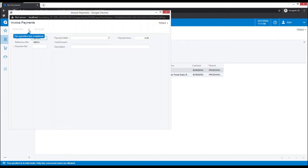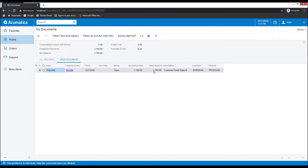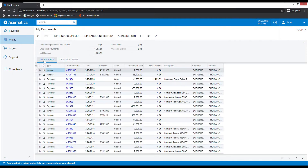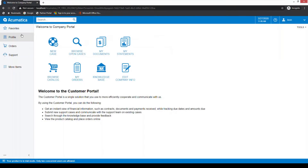We'll get a checkbox here letting us know that this transaction has completed. The green checkbox indicates that this transaction has been successfully processed. We can close the window and refresh the page. The $55,000 transaction will be removed from the Open Documents page. If we go back to the All Records tab we can see that $55,000 transaction is listed and has been closed.